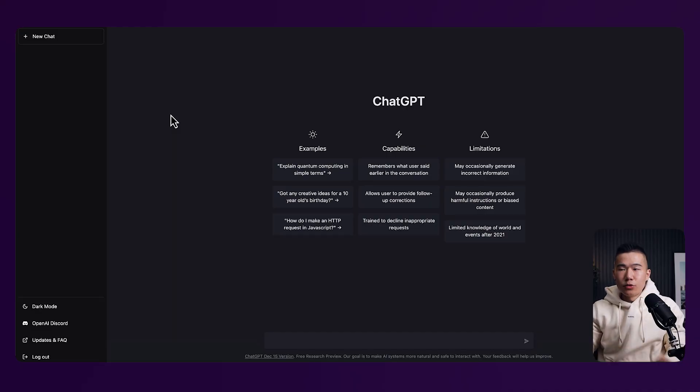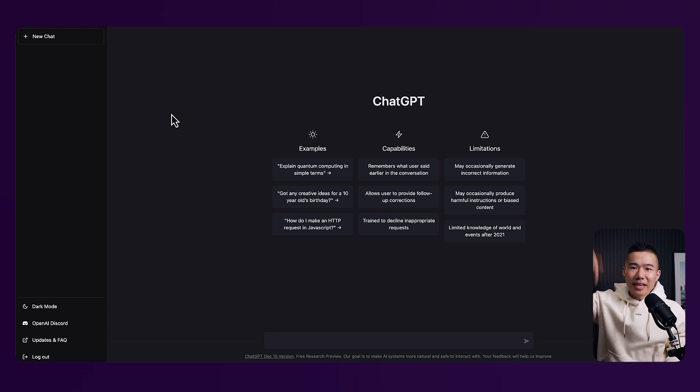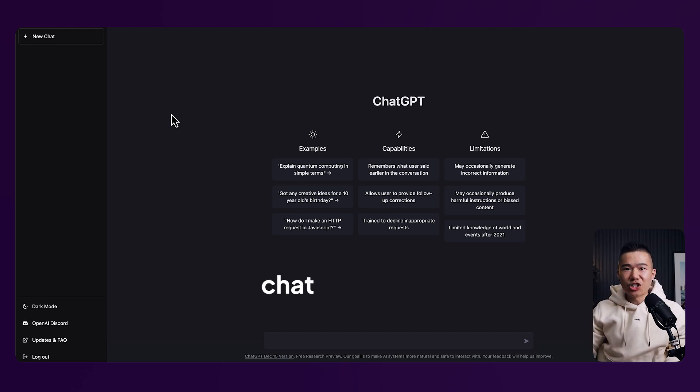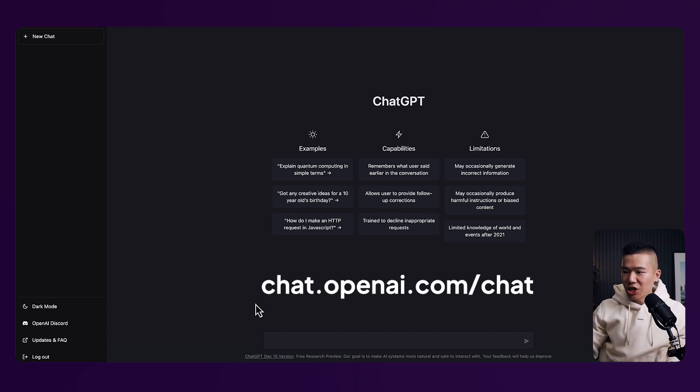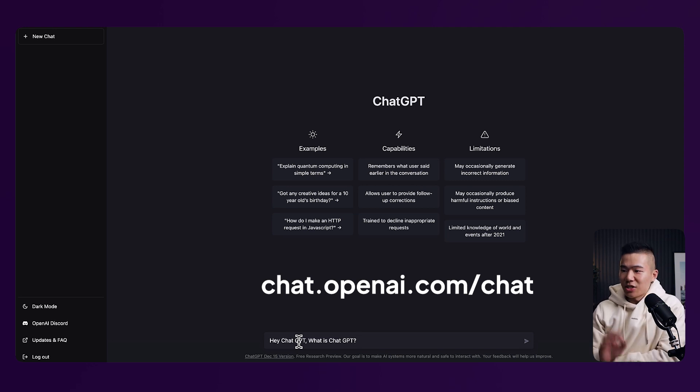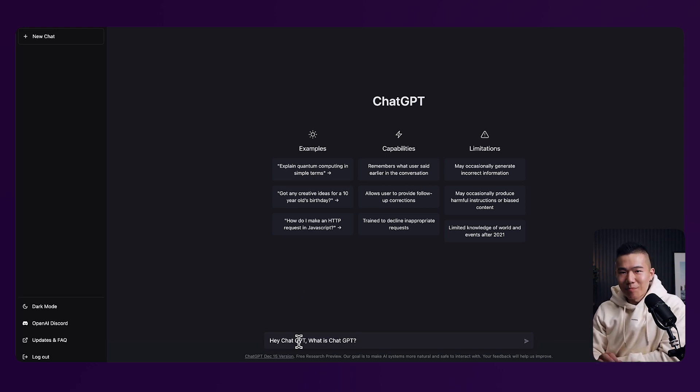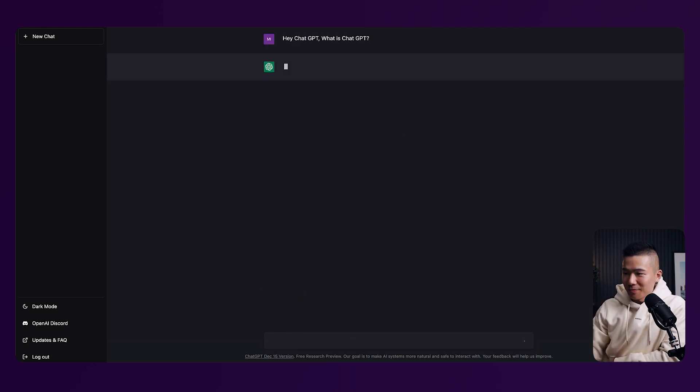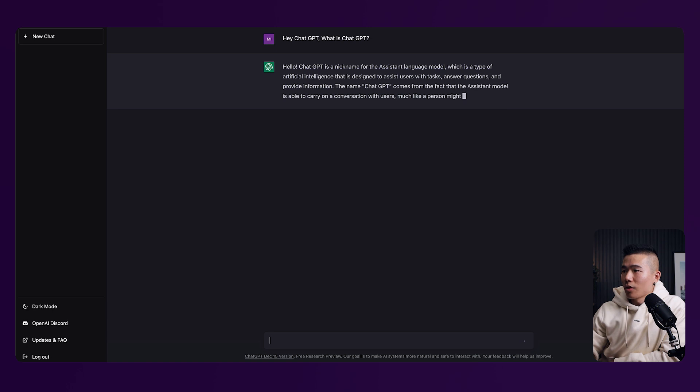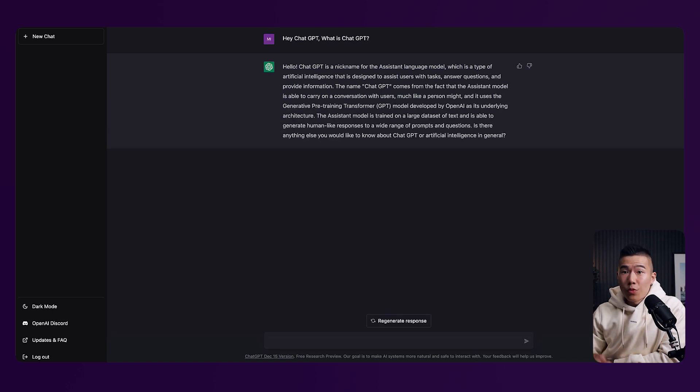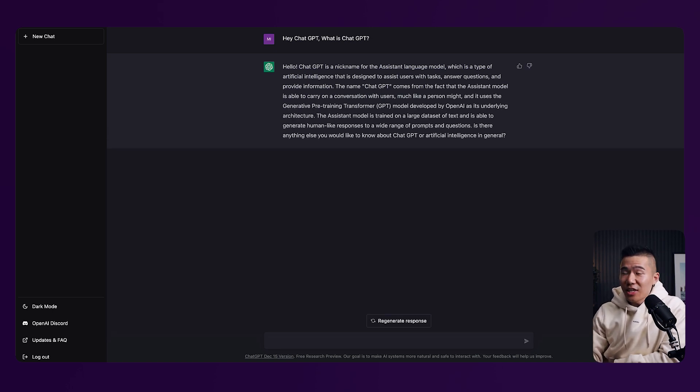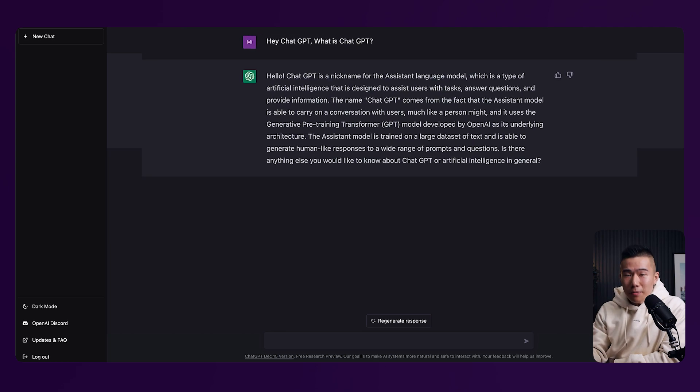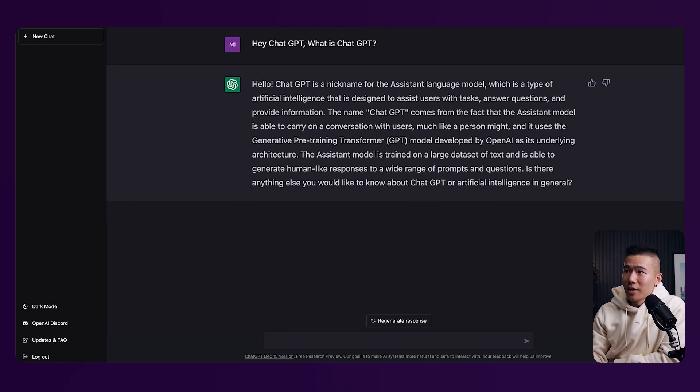So let's go ahead and pop over into ChatGPT. And if you are interested, there is a link in the description. It's chat.openai.com slash chat. I'm going to go ahead and ask ChatGPT, what is ChatGPT? With a very simple question, you can see that ChatGPT can give you a meaningful response or a fairly meaningful response.